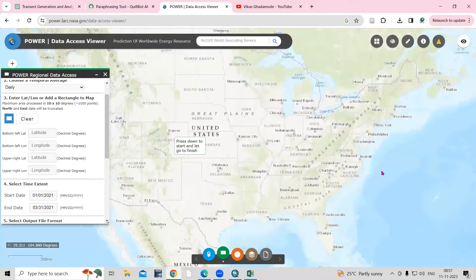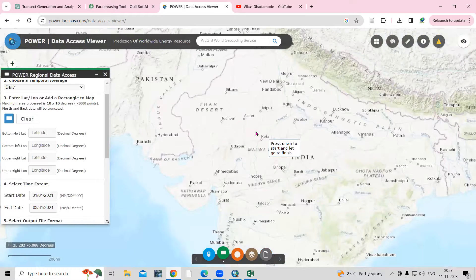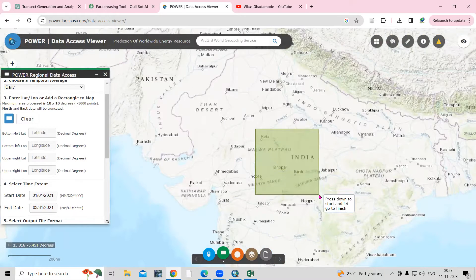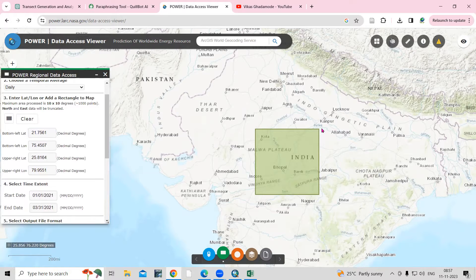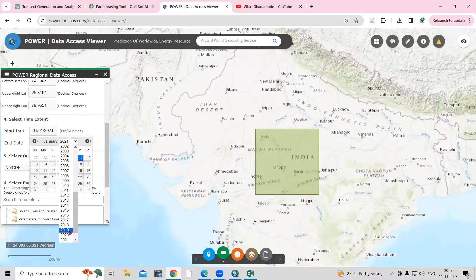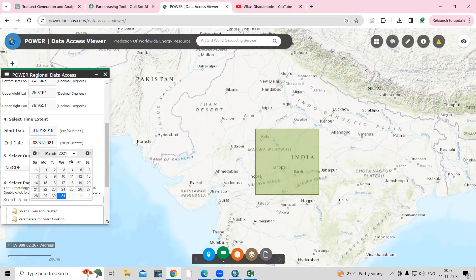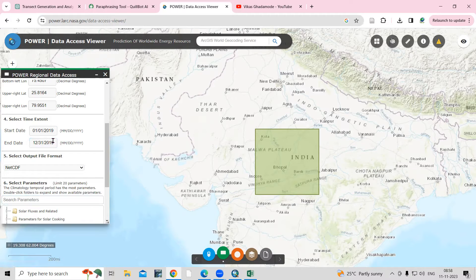Click on the Extent option and select the location where you want to download the data. I'm interested in the Indian region, so I'll select a slightly larger area. It will automatically take the latitude and longitude of that area. For the time period, I'll select January to December 2019. You can choose any year you're interested in. Then select CSV as the file format.